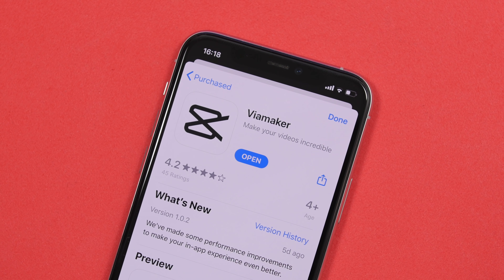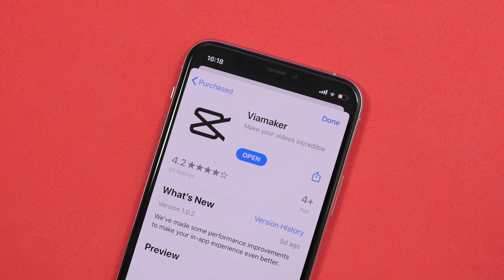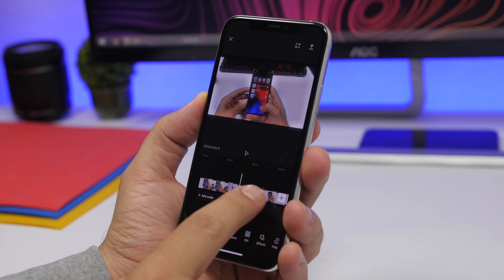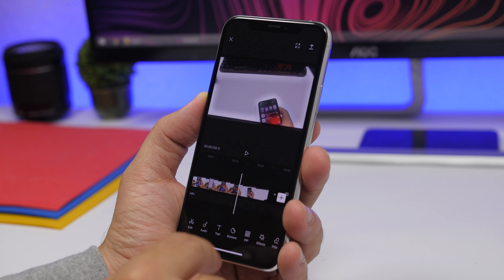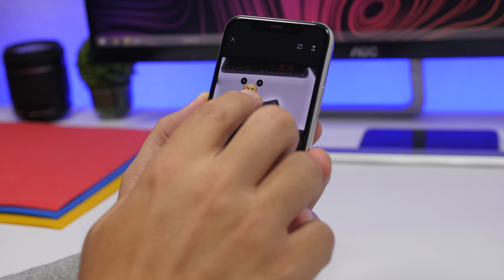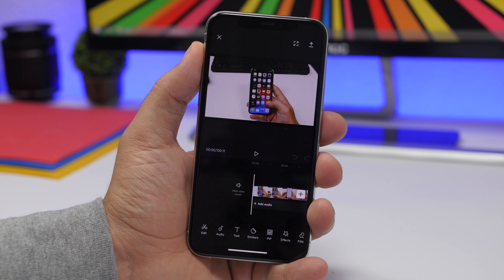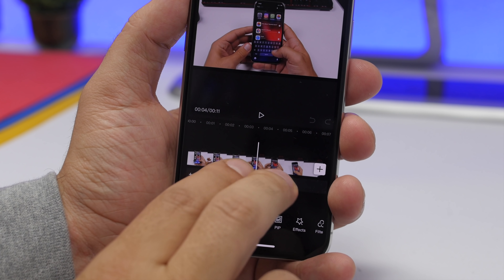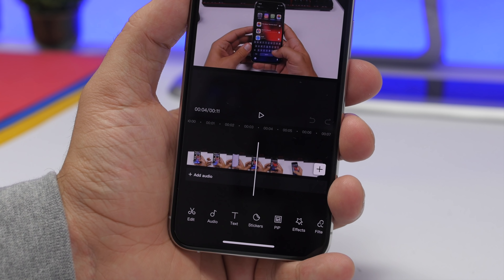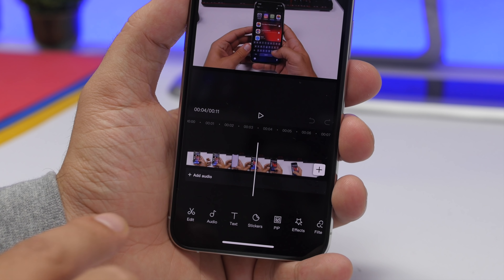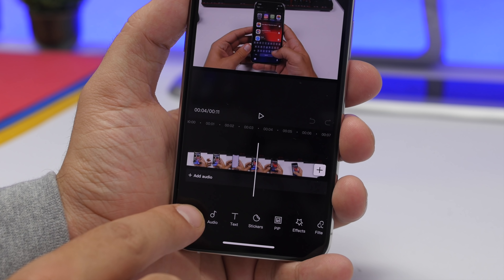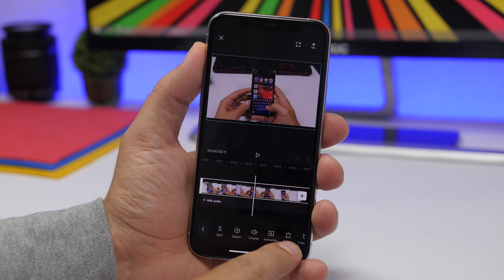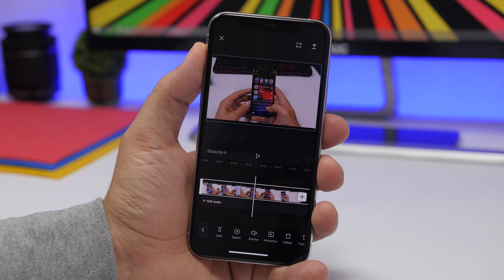Next up is an app called VidMaker. This is a video editing app — one of the best I have seen on the App Store. Most features you would find on a PC or Mac video editing software can be found here as well. Once you've loaded a video, you'll see it on the timeline and you can zoom in and out. Tap the plus button to add extra videos. At the bottom you have all the different tools, including the Edit button which lets you split the clip, change the speed, change the volume, and add different annotations.